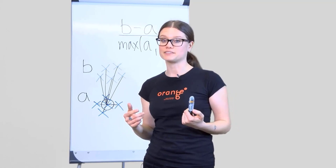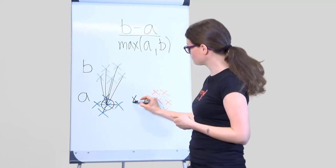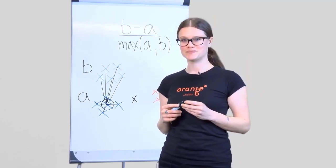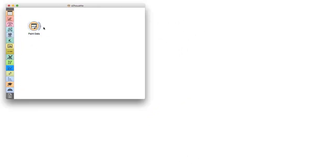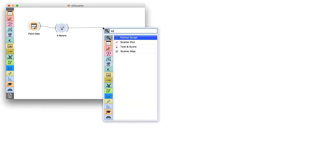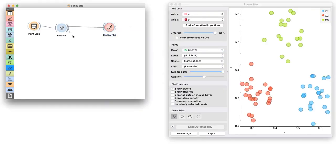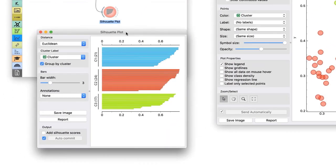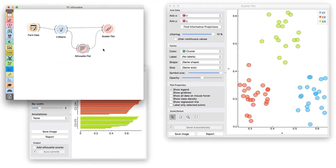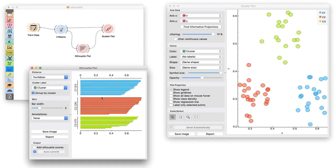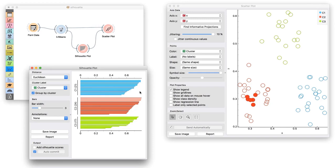A Silhouette score for a point that lies in between the two clusters will be close to zero. Let me now paint some data. I'll pass it through k-means clustering and visualize the clusters in the scatter plot. I will use Silhouette widget to find points that are close to the center of the red cluster. To observe where the selected data instances lie, I will connect Silhouette to the scatter plot. Let me select a few top-score data instances in the red cluster. They are indeed in the center of the cluster.